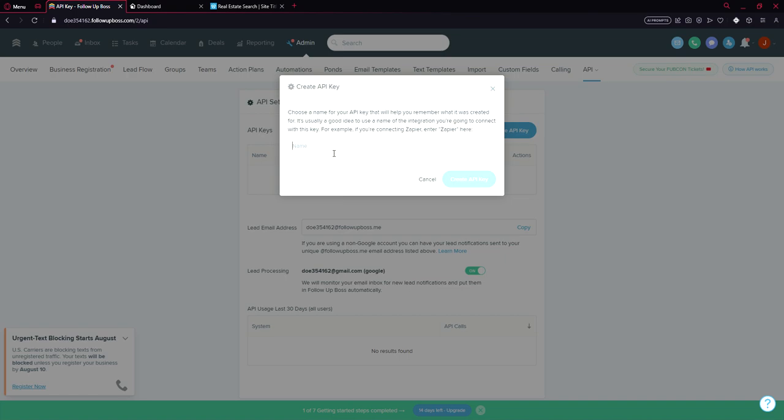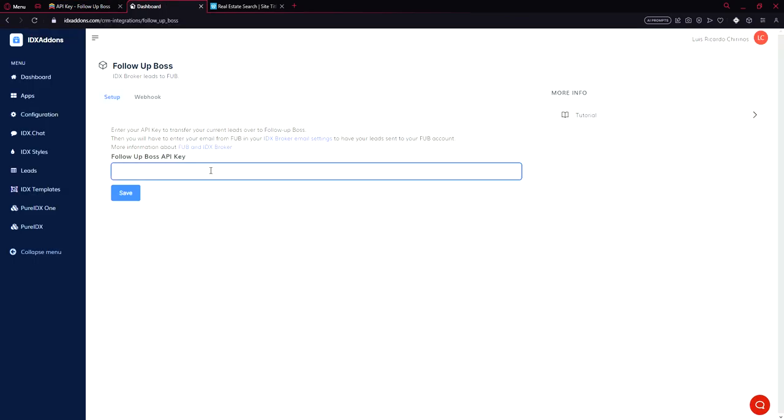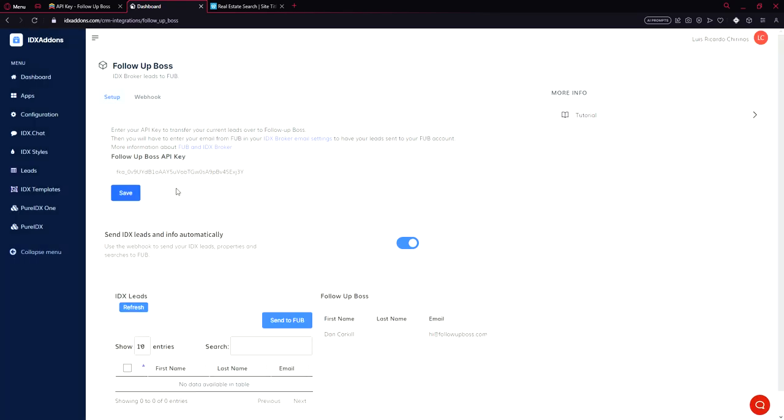Let's name it idxsettings.com and click create API key. Okay, we have an API key. We can copy that from here and paste here. Click save. Okay, that's it for the API key.